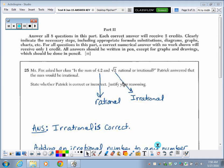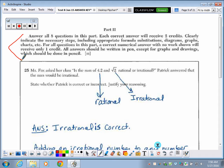Today we are looking at the answers to Test B in our Regents review book, starting with number 25, which is part 2, going all the way through number 37, part 4. At the beginning of each section — part 2, part 3, part 4 — the directions clearly indicate you must show all necessary steps, including any formulas, diagrams, graphs, charts, or tables of values. You must show work on all problems to get full credit.